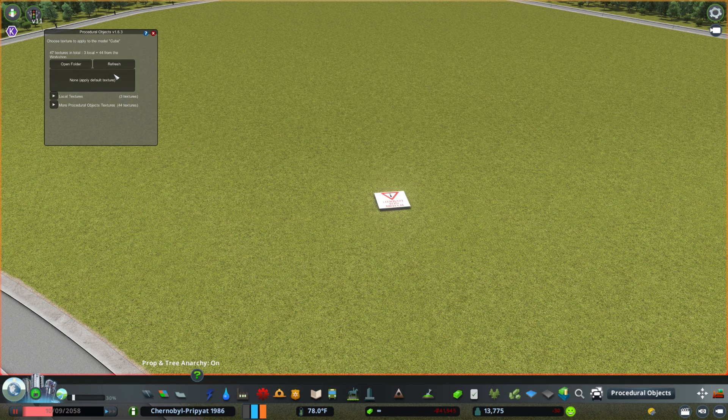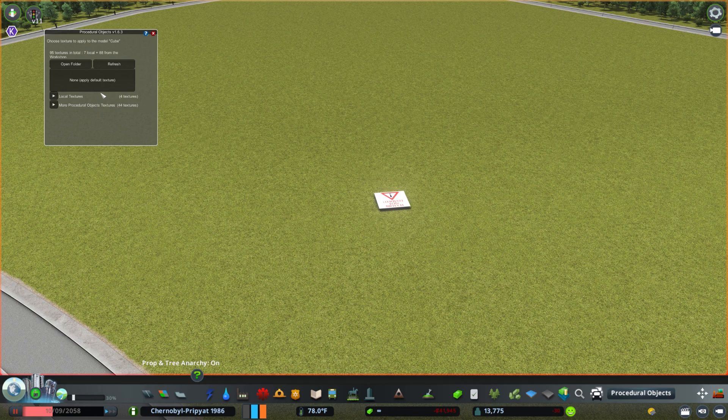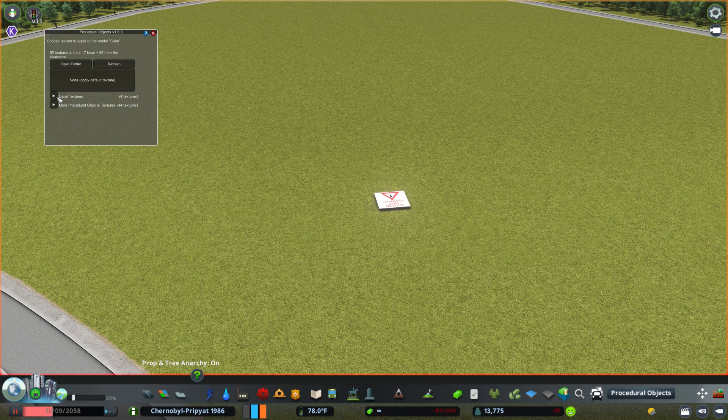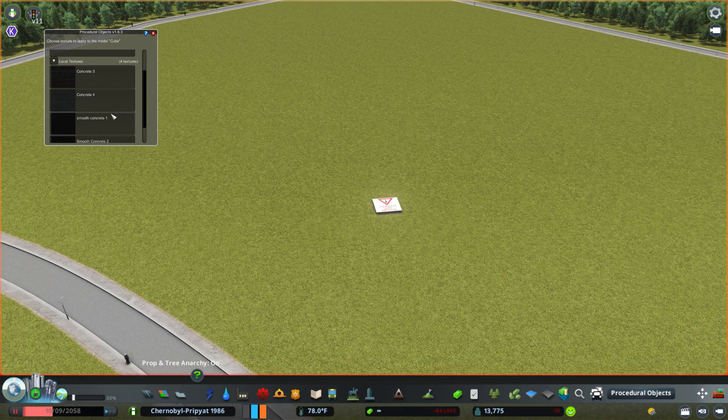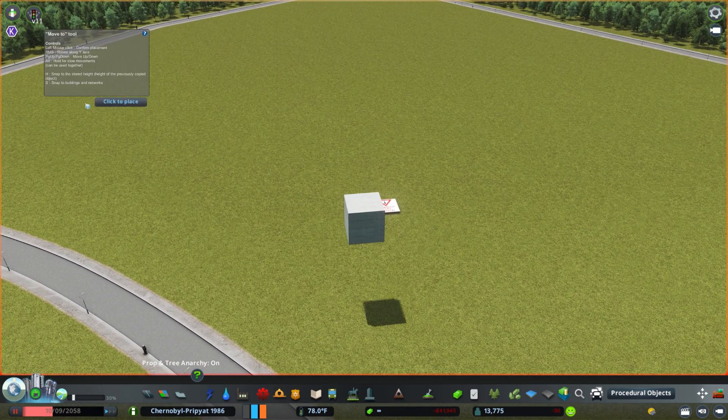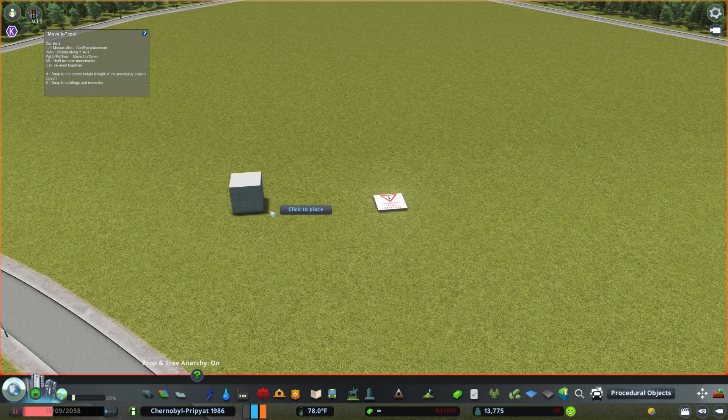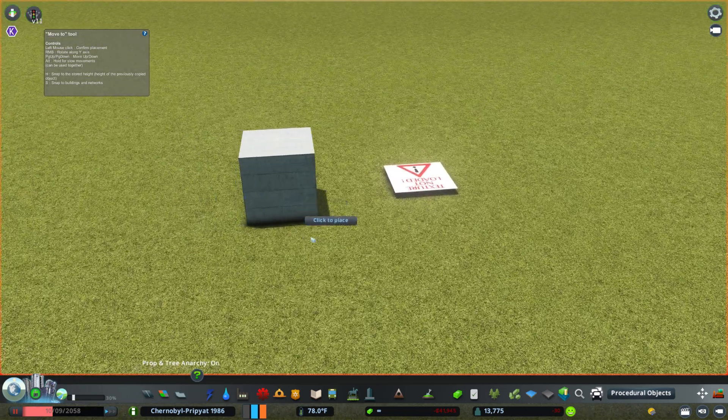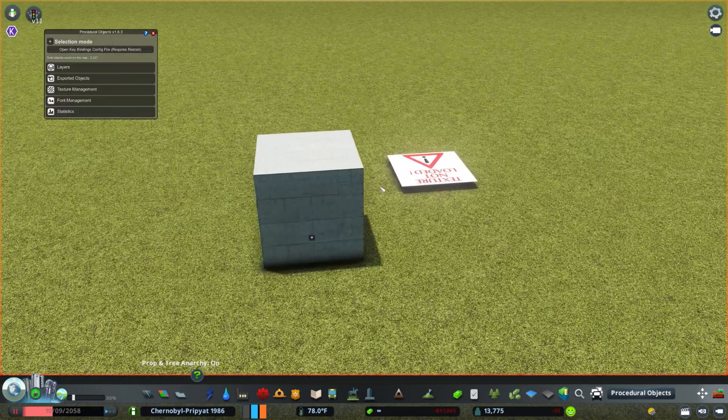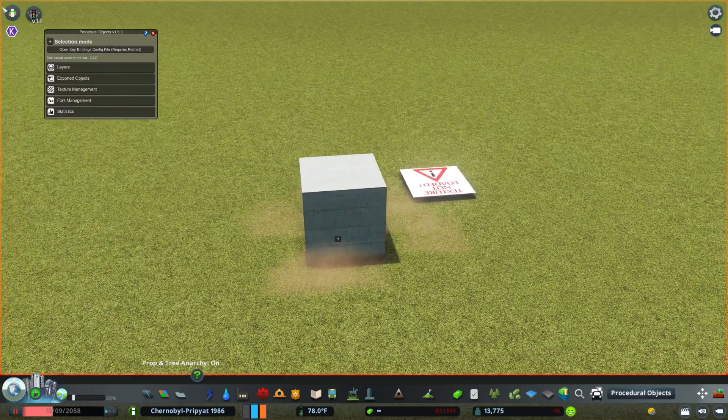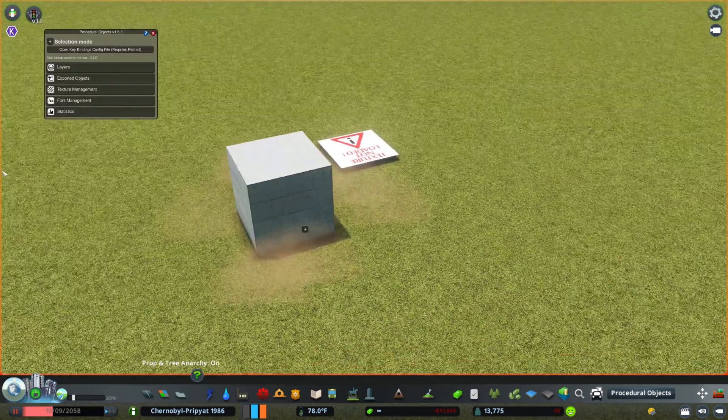Because as you can see, we have three textures currently. As I hit refresh, now we have four. So now I'm going to click local textures. And then concrete 4. And there we have a textured cube.